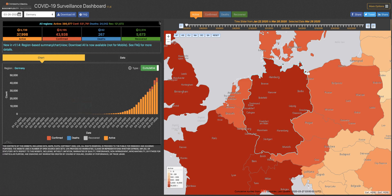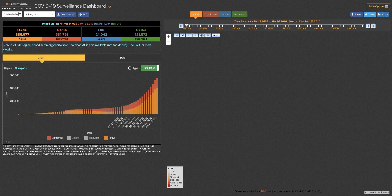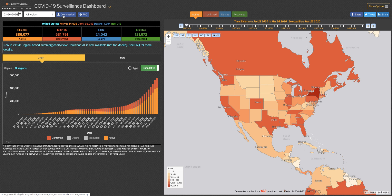The Biocomplexity Institute wants researchers around the world to focus on pandemic response efforts and not spend precious time curating data. To this end, we're happy to make our data available to you by clicking the download all button. You will then have access to country and state level data in CSV format.